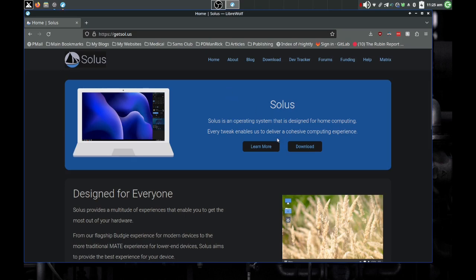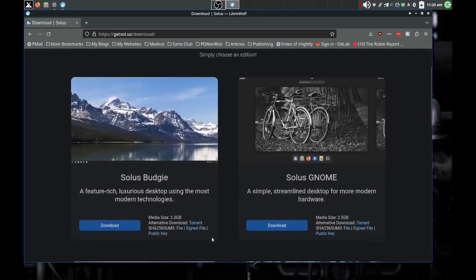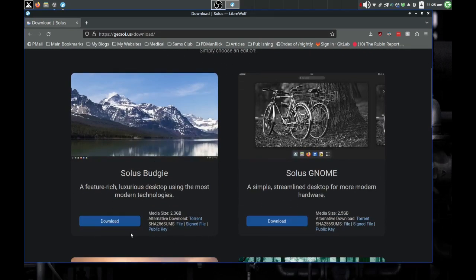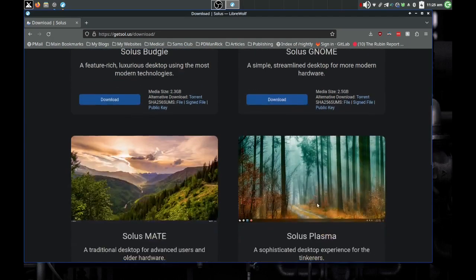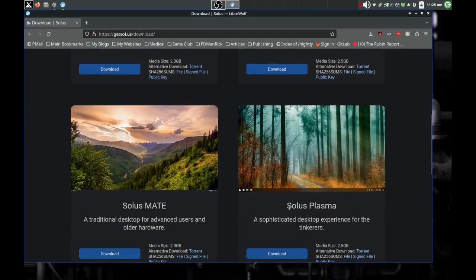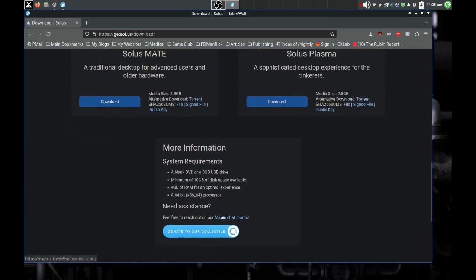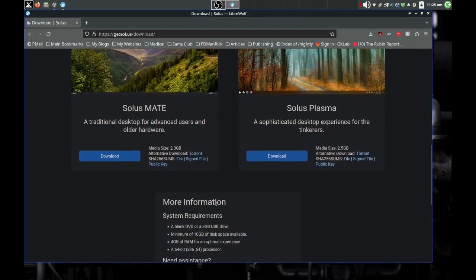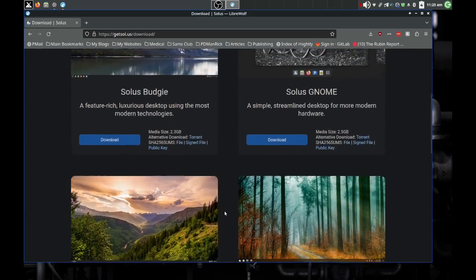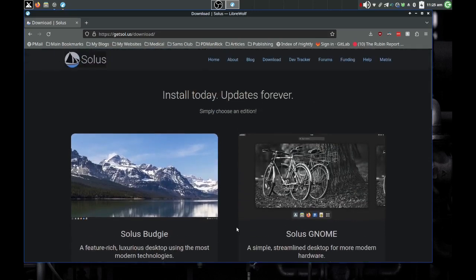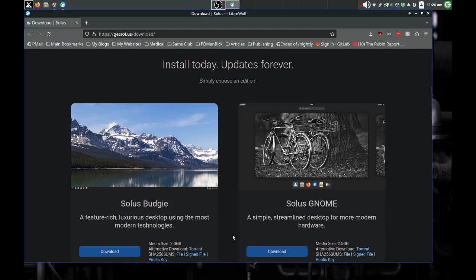Anyway, you go to download. You want to download it, and I'm going to download Solus Budgie right here. You also got a choice of Gnome desktop, Plasma desktop, MATE desktop. I'm going to download Budgie because it's kind of like their flagship desktop. But it's a really nice desktop, actually.